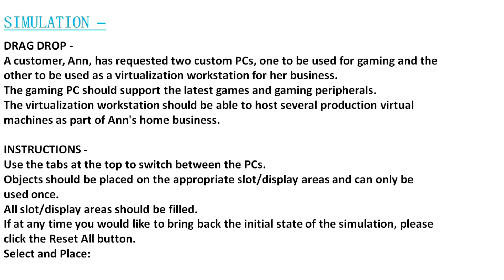The gaming PC should support the latest games and gaming peripherals. The virtualization workstation should be able to host several production virtual machines as part of Ann's home business.